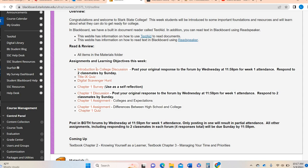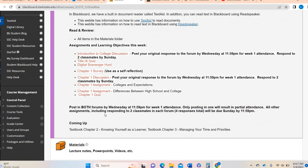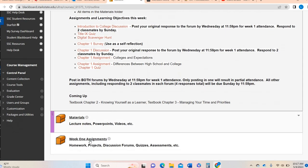We've already discussed in the previous video the intro college discussion forum and the chapter one discussion forum. So I'm just going to talk about the Title IX quiz, the digital scavenger hunt, this little survey here, the two chapter one assignments, and the chapter one quiz. So let's go ahead and hop in.